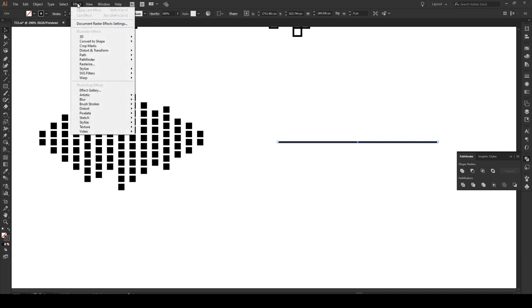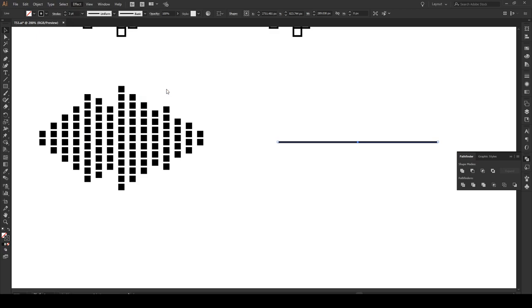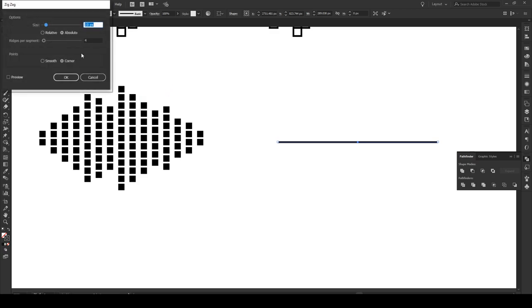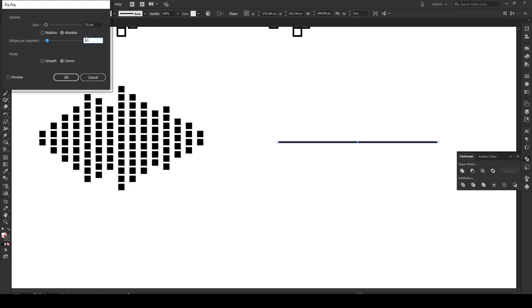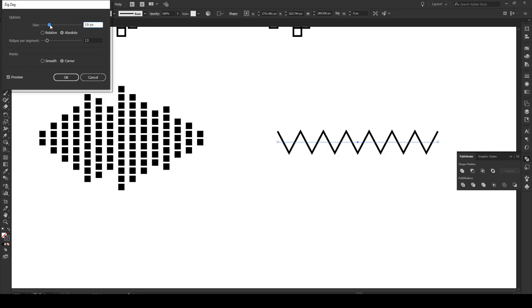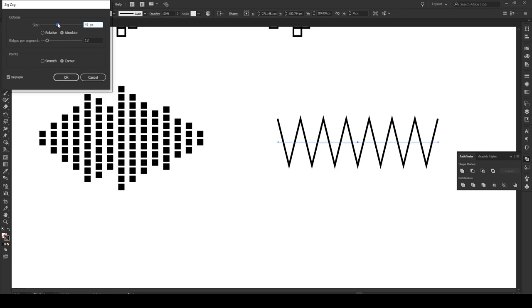Then we're going to go to effect, distort and transform and zigzag. Now here we're going to choose ridges of segment that is an odd number. The reason we use an odd number is because it's going to make both these points appear at the same height. So in this case let's do about 13. Go preview. So now we have 13 points, these two are the same height. And let's make this a bit bigger. About so. That's a good starting point. Now we press OK.